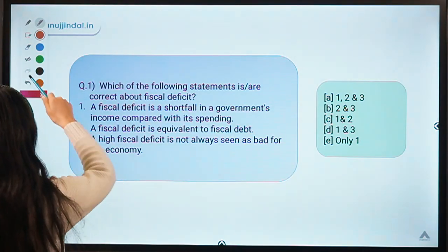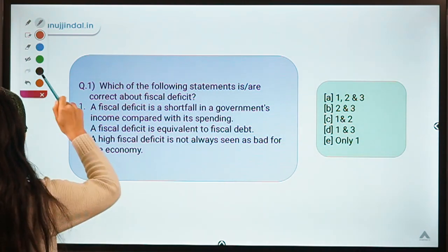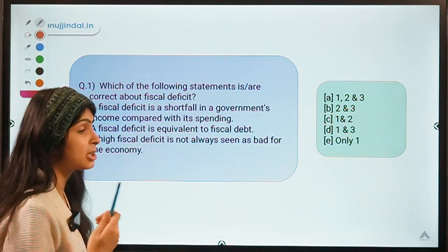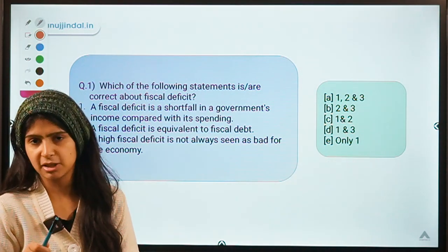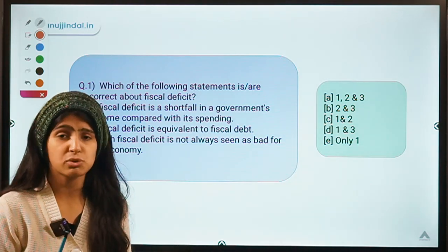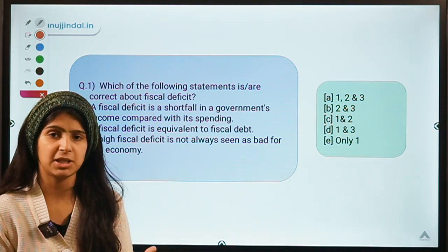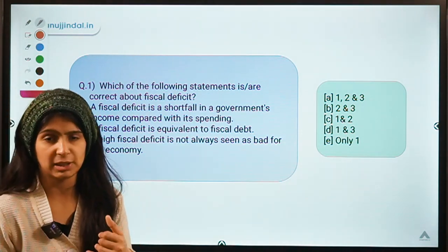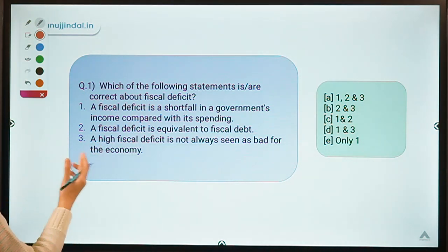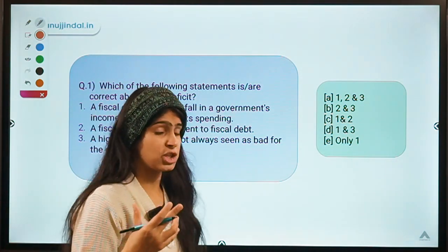If governments want their country to grow, they initially have to spend money, and if they will not borrow then they will not be able to grow. That is why high fiscal deficit is not always considered bad, because it allows the economy to grow, provided the government is spending on productive things that make the coming generation educated, skilled, and healthy.